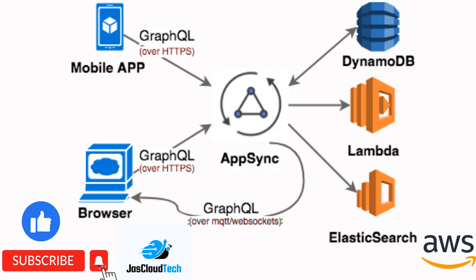I'll be talking about AppSync and how we can utilize it to make mobile apps and how we can integrate DynamoDB, how it is already integrated with DynamoDB, how they work with Lambda functions and how we can utilize Elasticsearch and all those things. I'll give you a quick overview about AppSync.